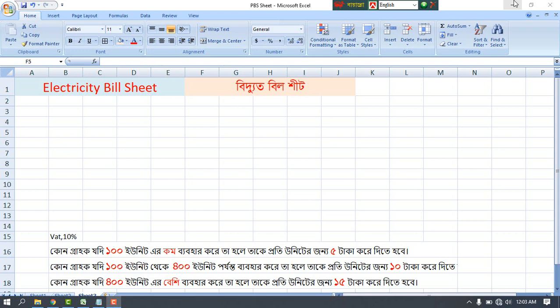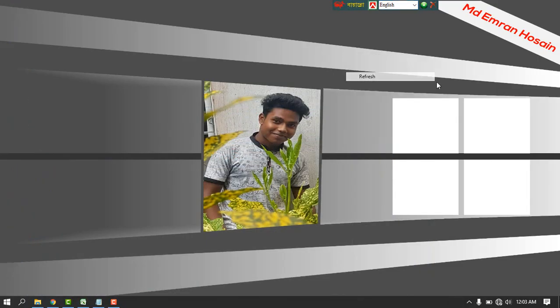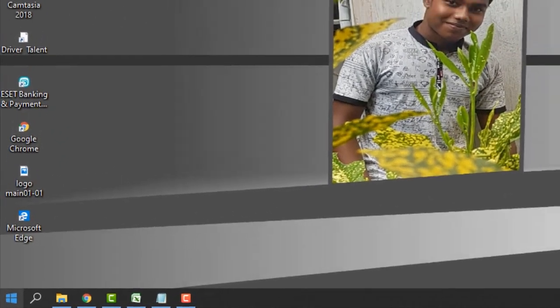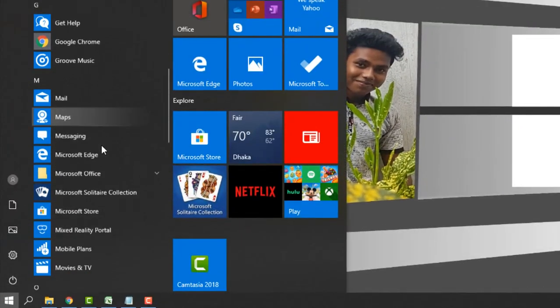First of all, Microsoft Excel is going to open. Then we have to click to start and drag.